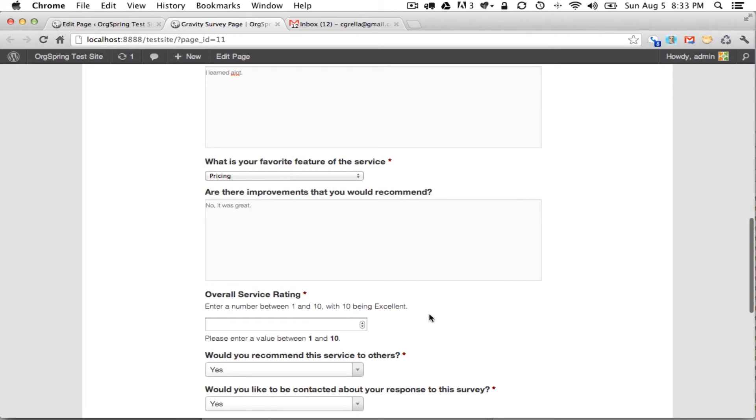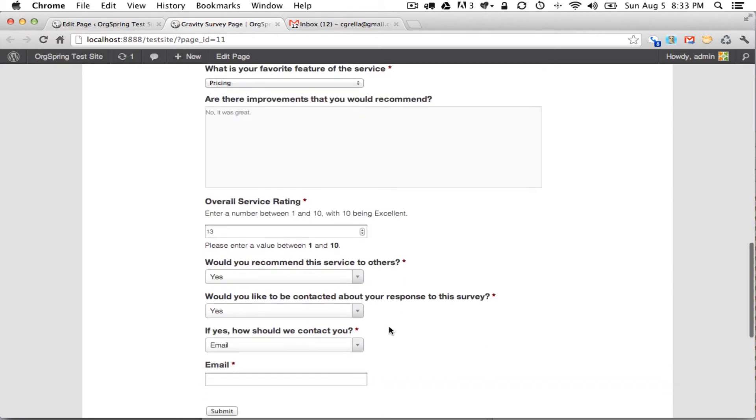Overall service rating between 1 and 10, so we'll make this trigger an error. We'll put in 13 here because it's asking us to enter a value between 1 and 10. Would you recommend this service to others? We'll leave that as yes.